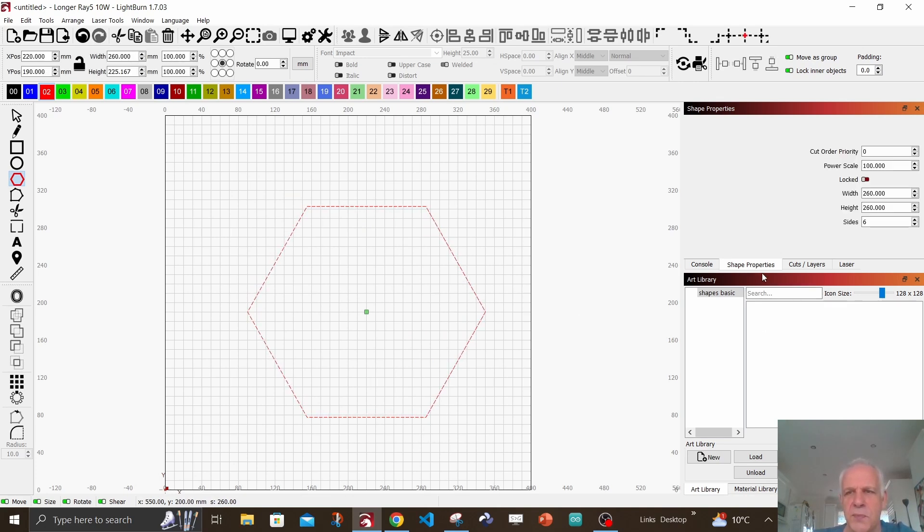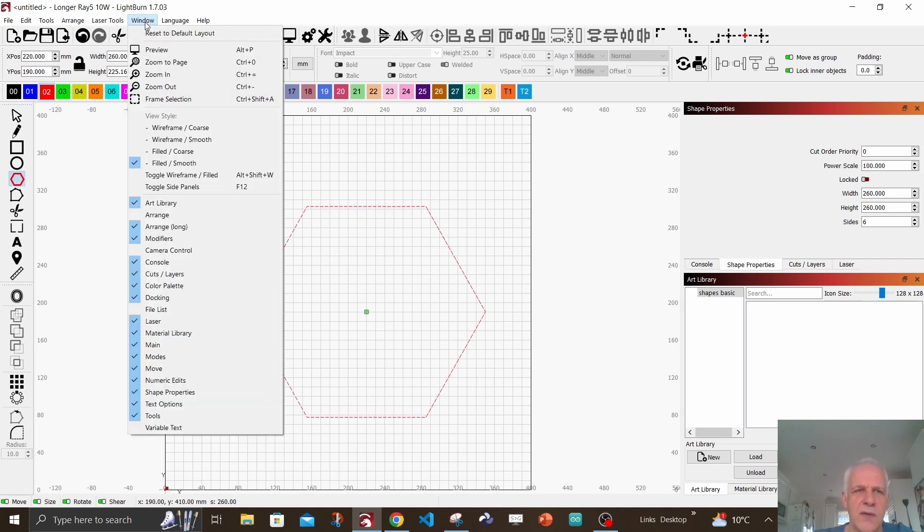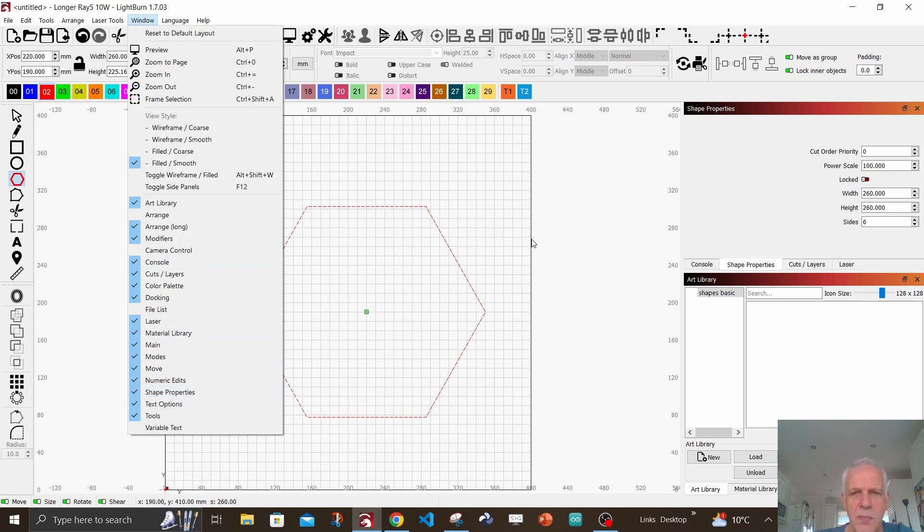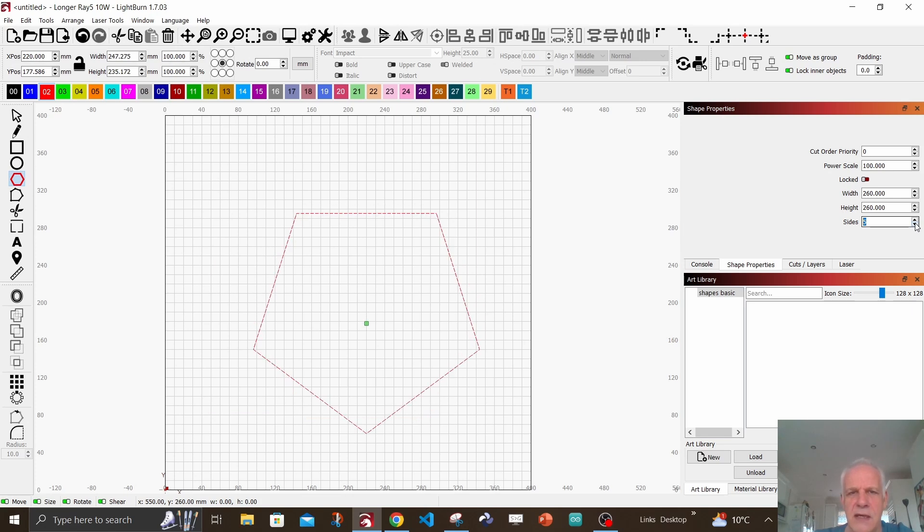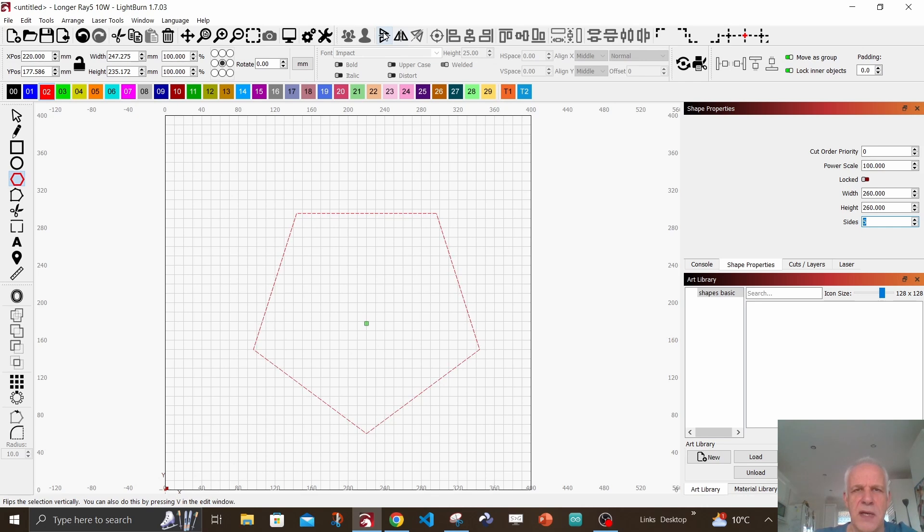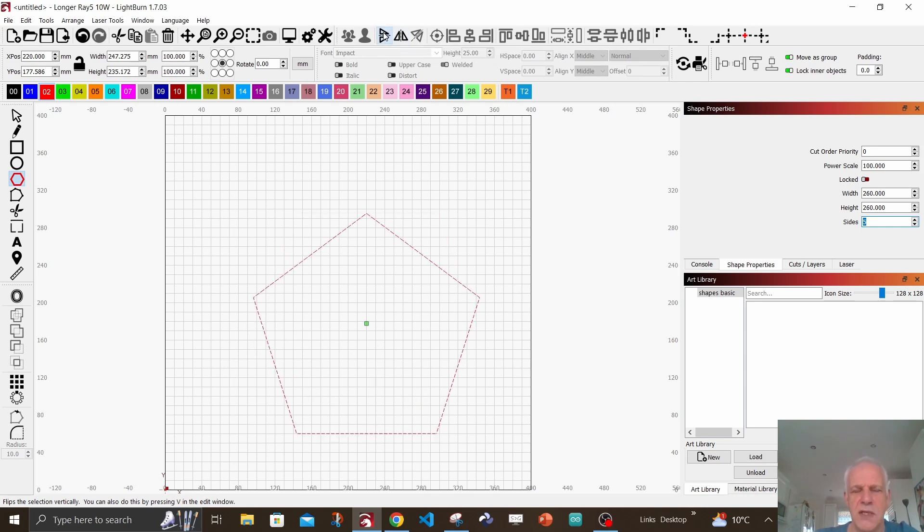Now go into shape properties. If you don't see shape properties, go up to window and you'll find shape properties - give it a click and that window will appear. With the shape selected, we are going to make it five-sided, and I don't like to work upside down, so I use this button at the top - mirror selection - and it will flip it upright.